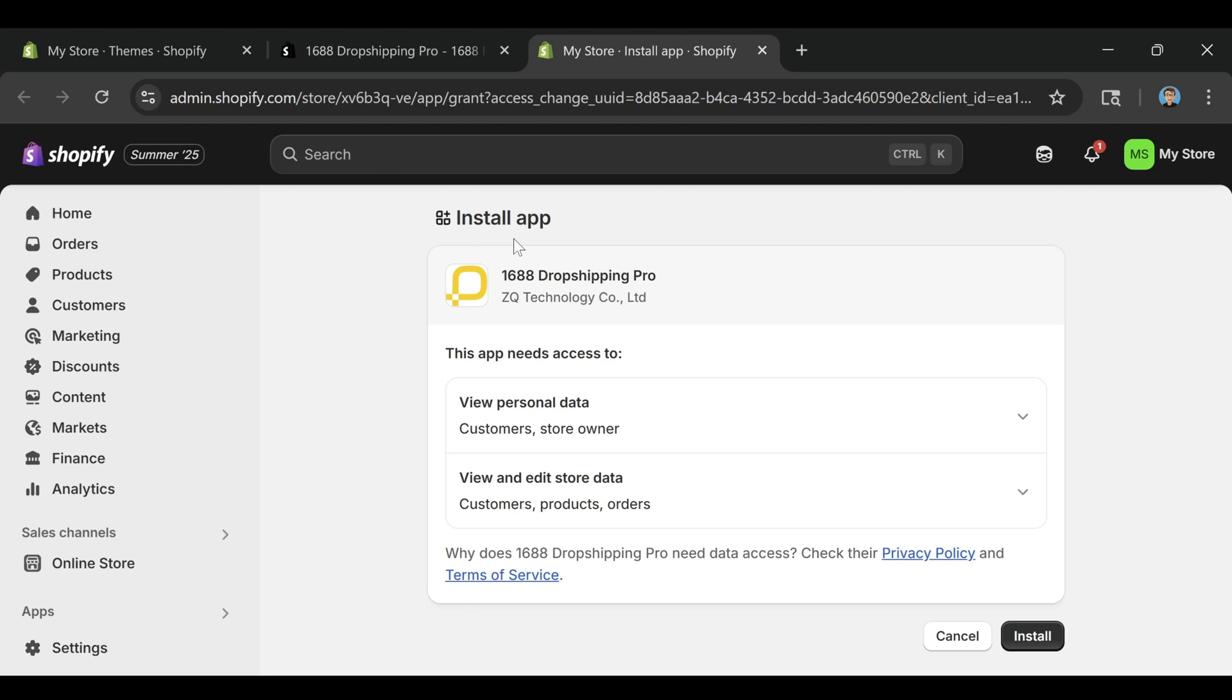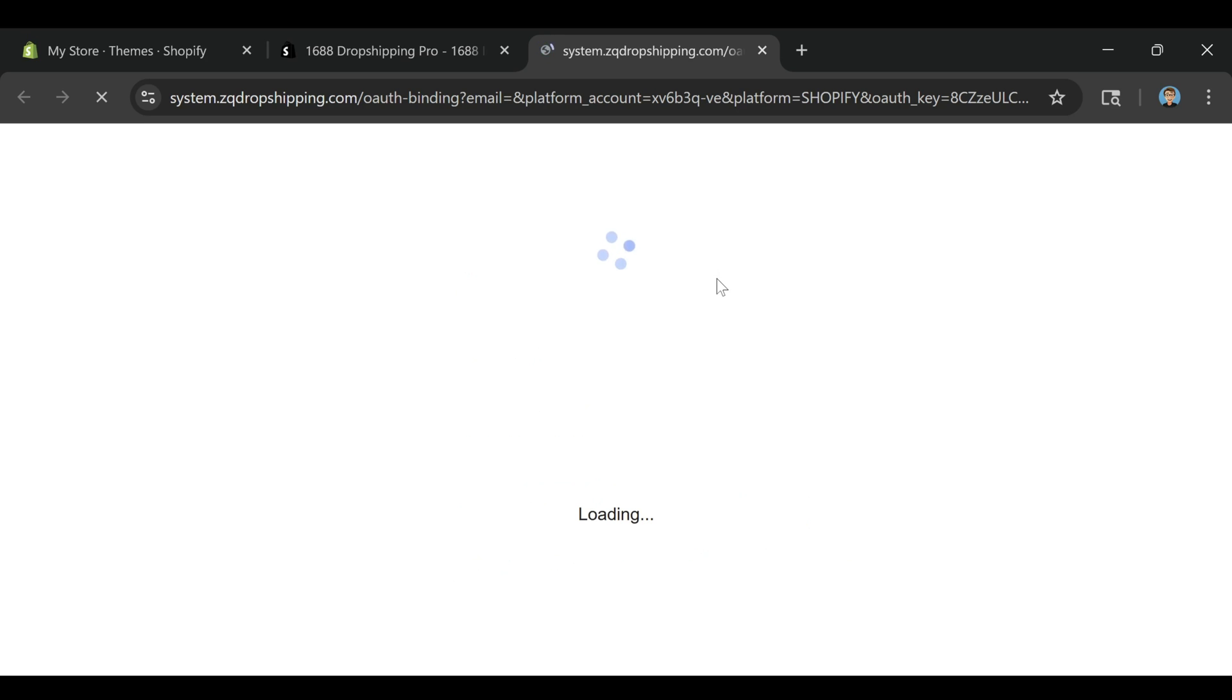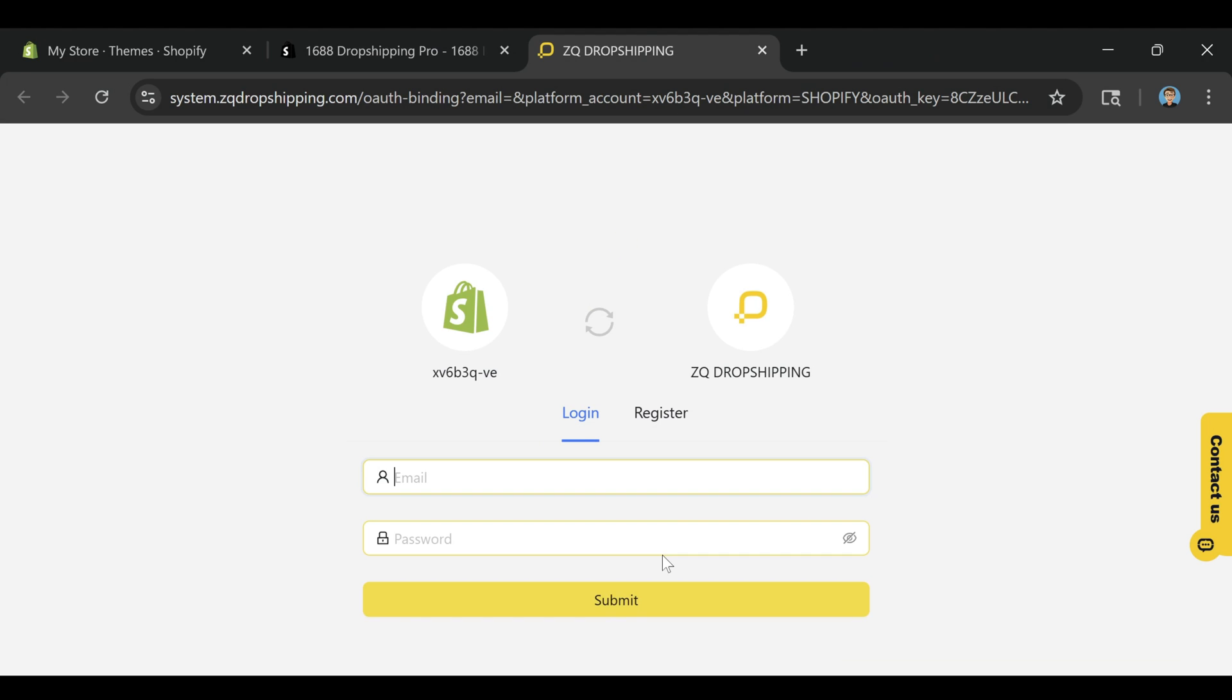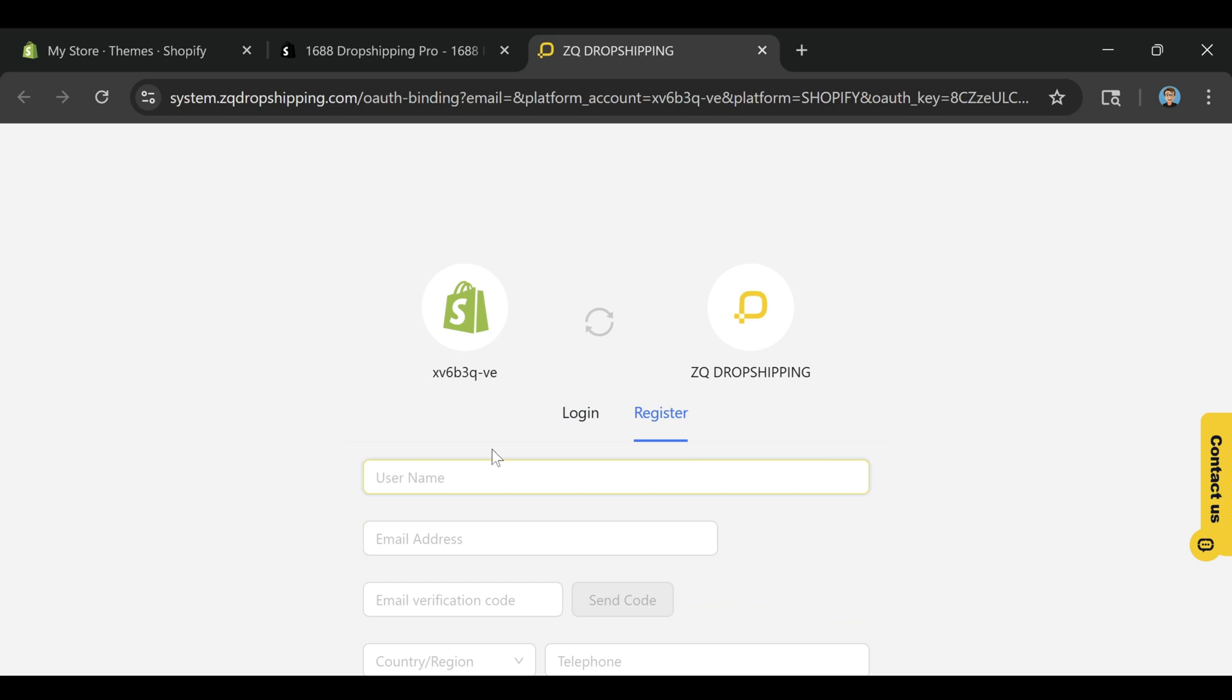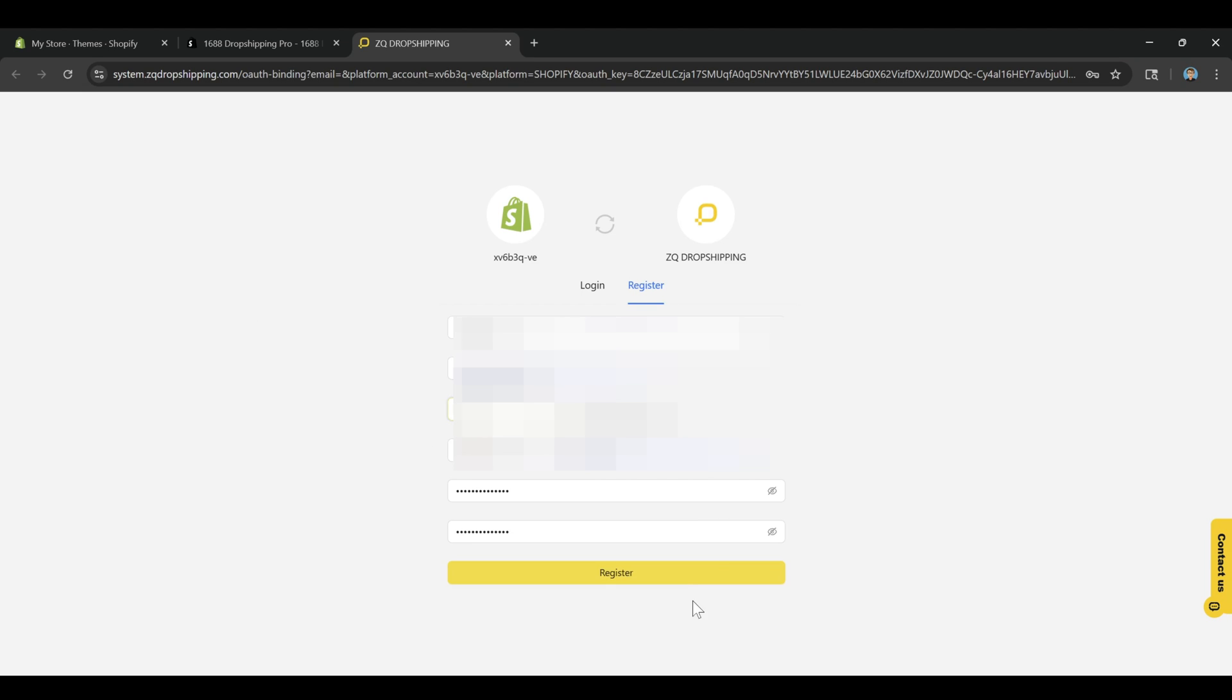Once it's installed, you'll land inside the ZQ dashboard and this is where the real power of the app starts to show. The ZQ app connects your Shopify store directly to 1688, which is one of the largest wholesale platforms in China. It gives you access to a massive range of low-cost products and lets you import them into your store in just a few clicks.